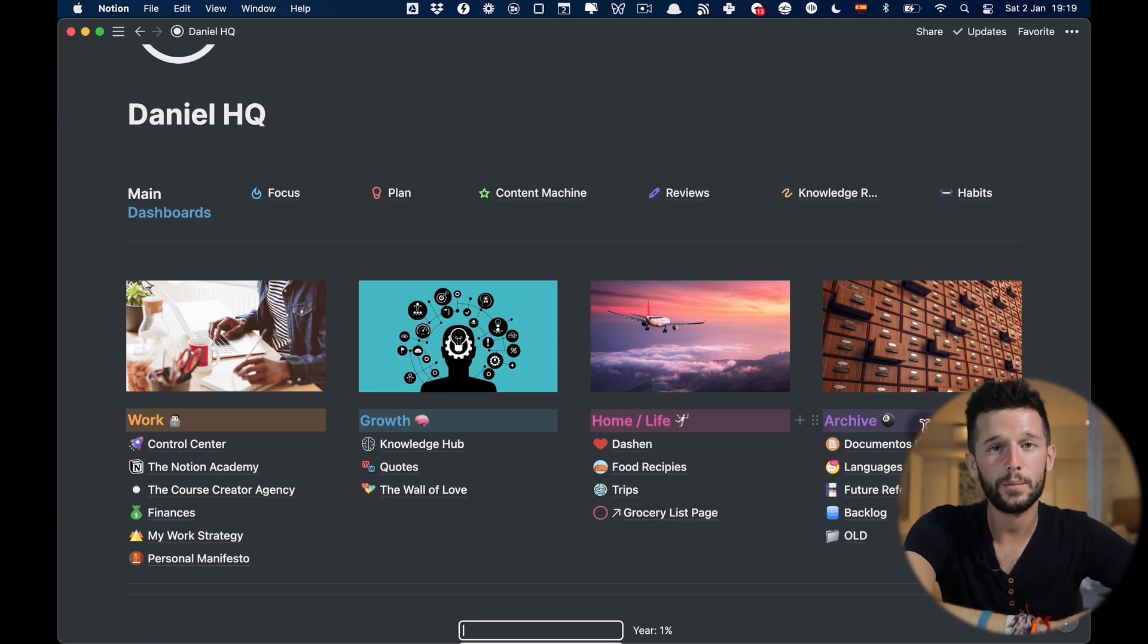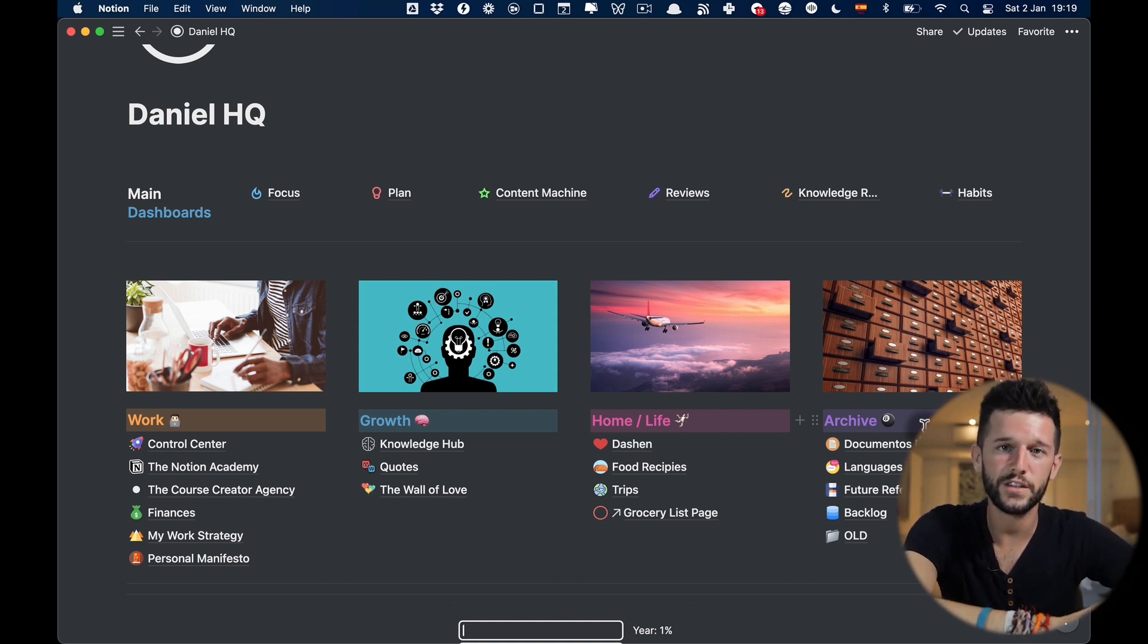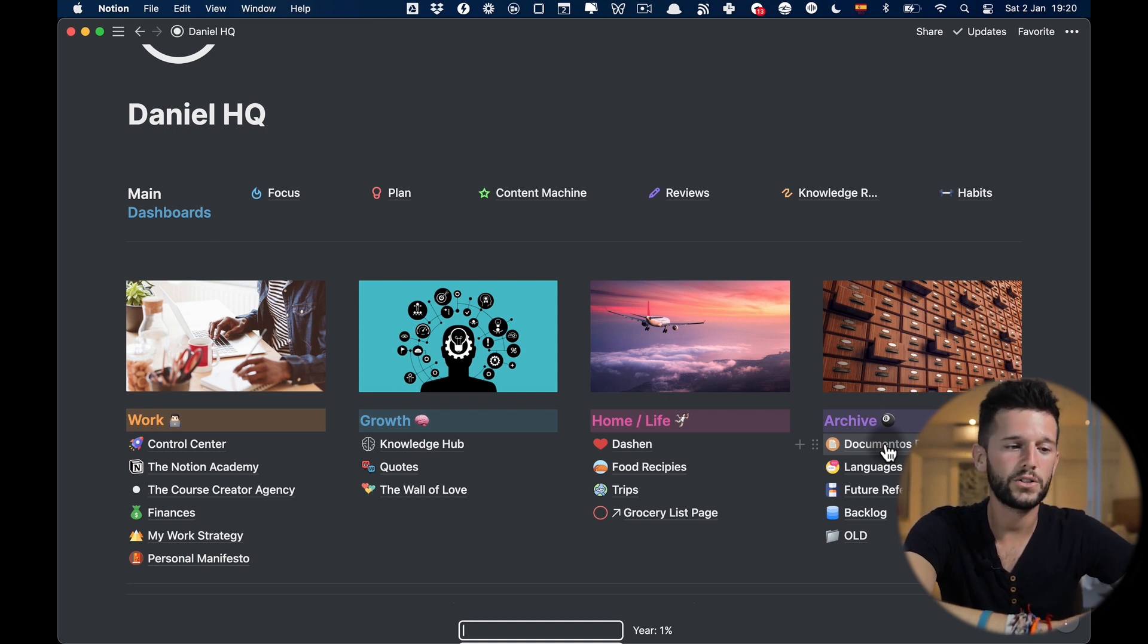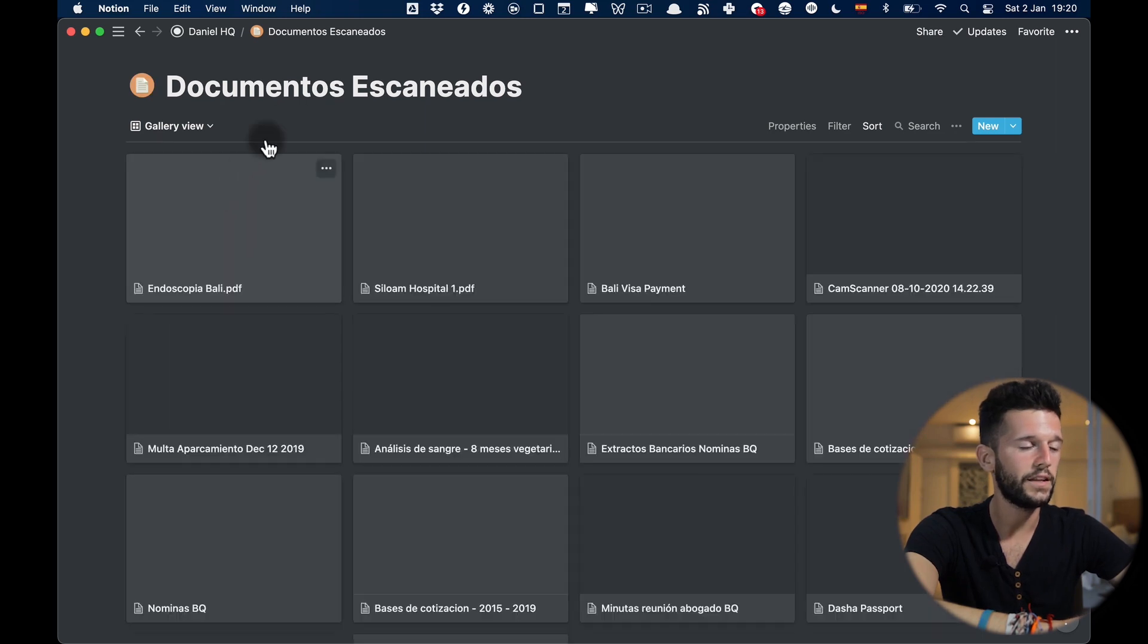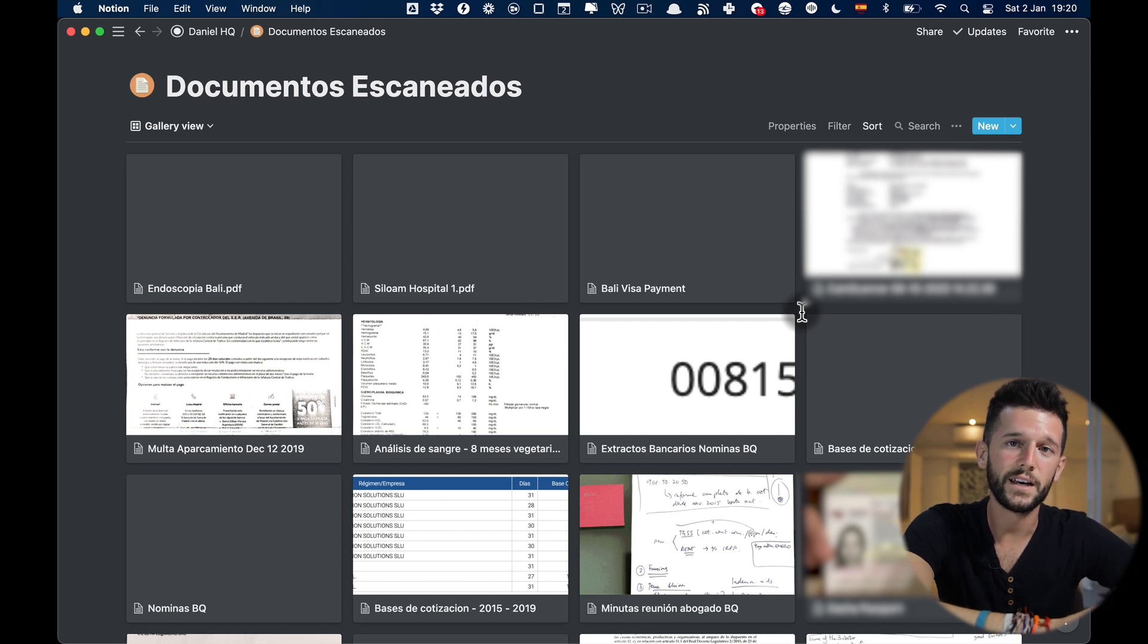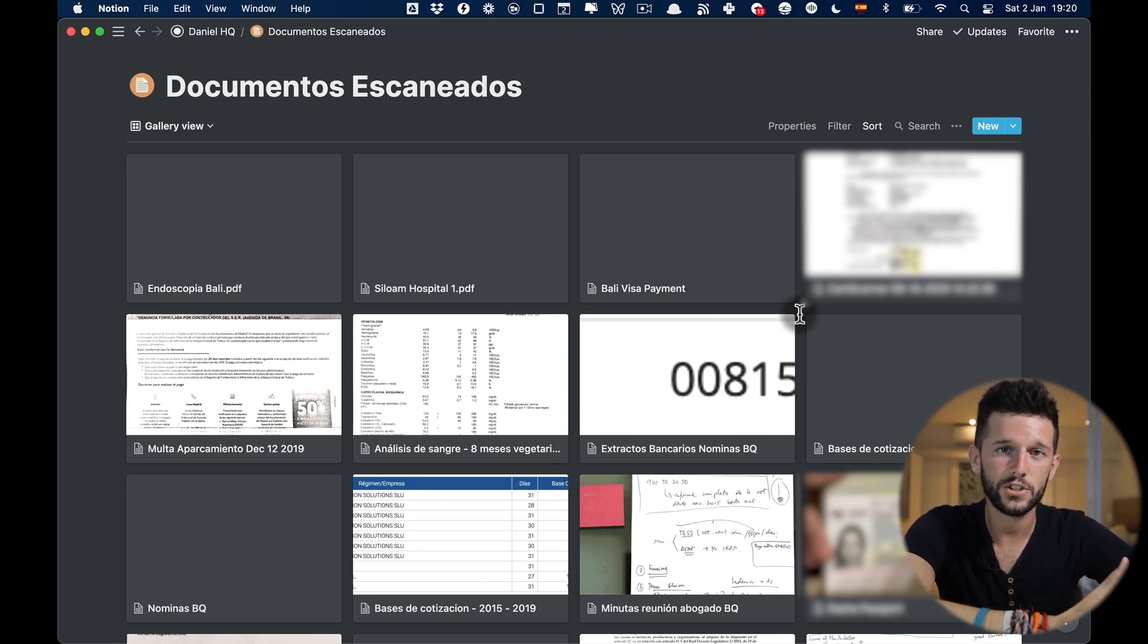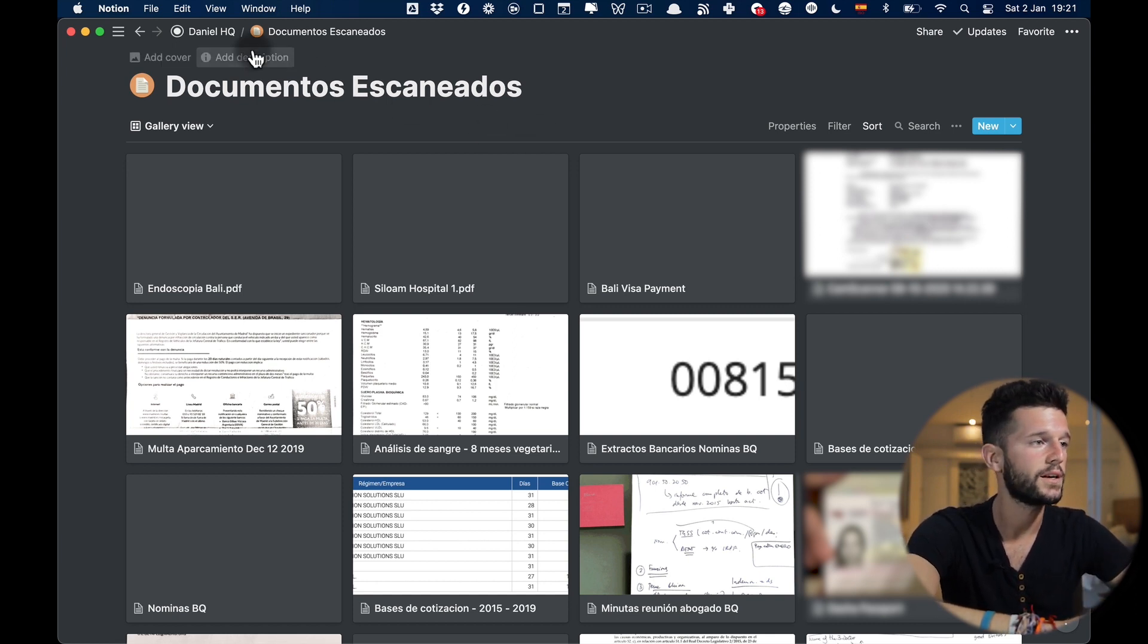Now in order to replace Evernote, because we know that Evernote is very good for storing documents with a built-in scanner, I think I have more or less solved it in Notion with this scan documents page. So for inputting data into this database what I do is I use the Android app Cam Scanner and once I scan the documents over there I'm going to share those PDFs into this database. So this has replaced Evernote for me, I just need an extra app to scan the documents.